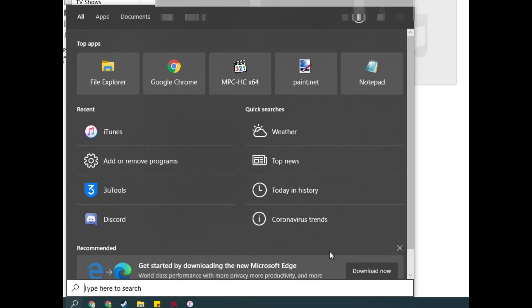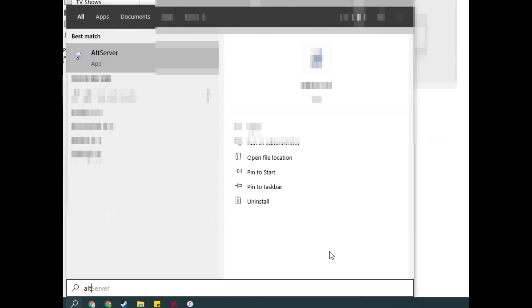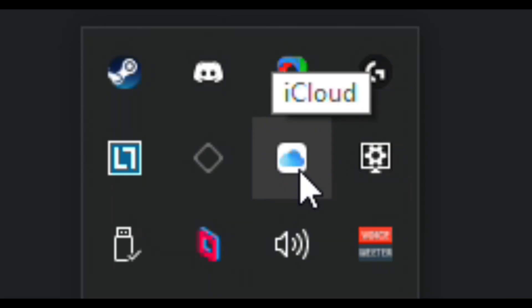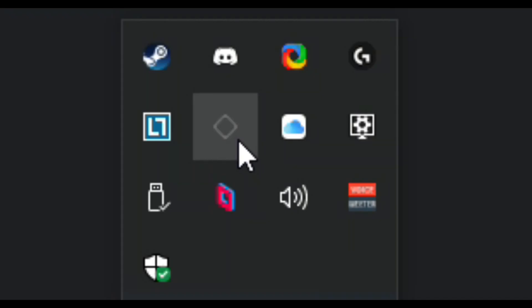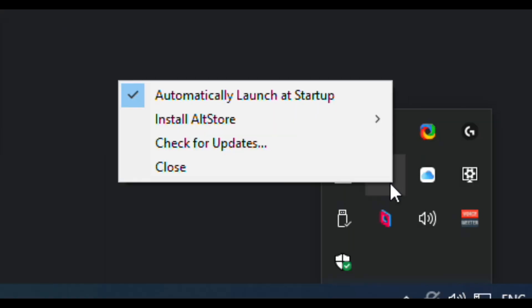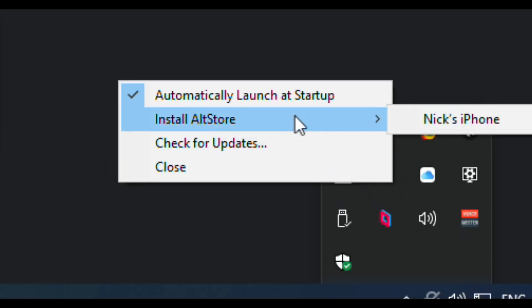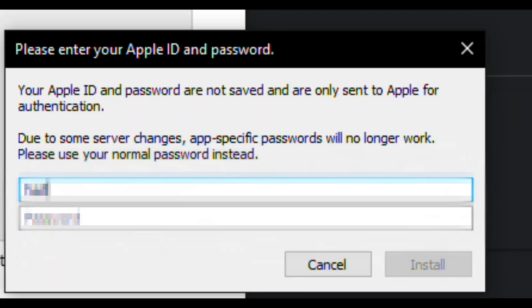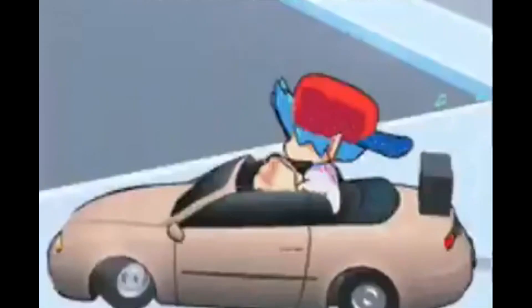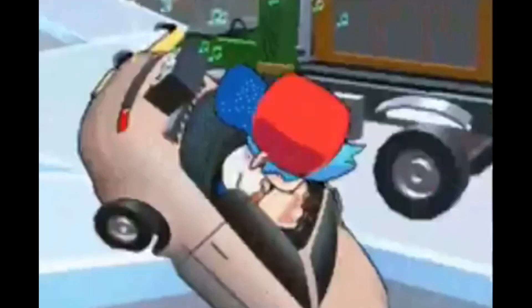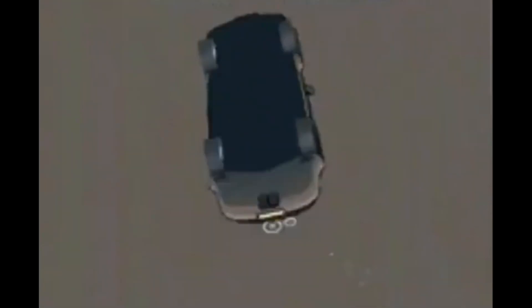Next, search for altserver on your computer and open the program. Make sure you have iCloud and iTunes open and click the diamond on the bottom toolbar and click install altstore and select your device. Enter in your Apple ID and password and click install. Don't worry, it's safe and if you're really worried, you can make a new Apple ID just for altstore. You're now done with your computer.